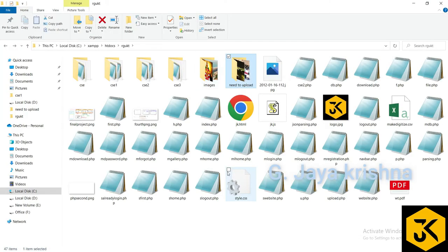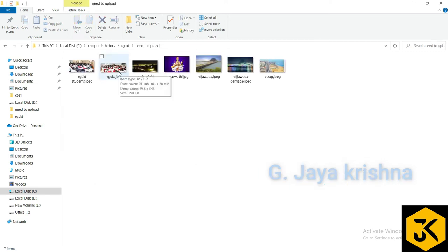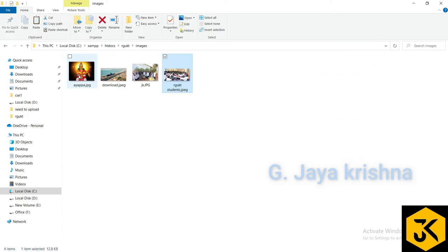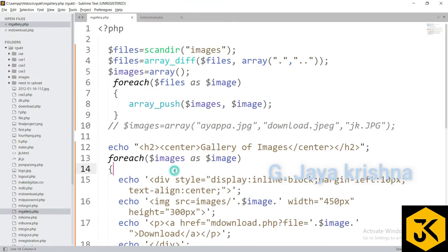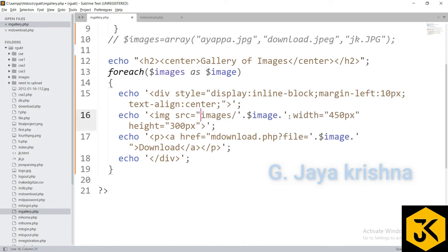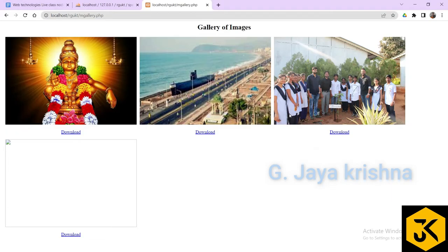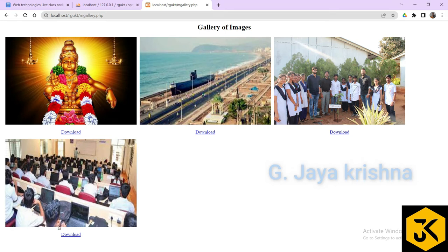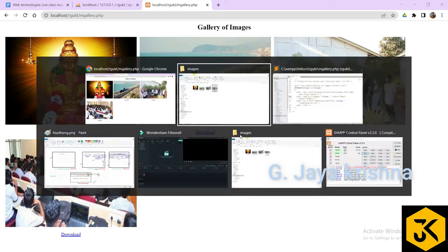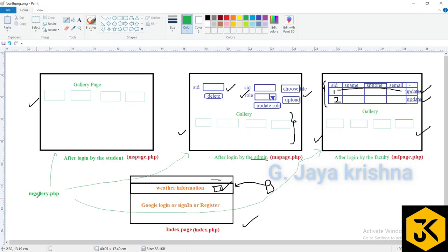Testing the dynamic gallery: after copying a new image (rguket_students_image) into the images folder and refreshing, the new image appears automatically. If images don't display, use double quotation marks in the echo statement for the image source. Now any image added to the folder is automatically shown in the gallery with a download option.